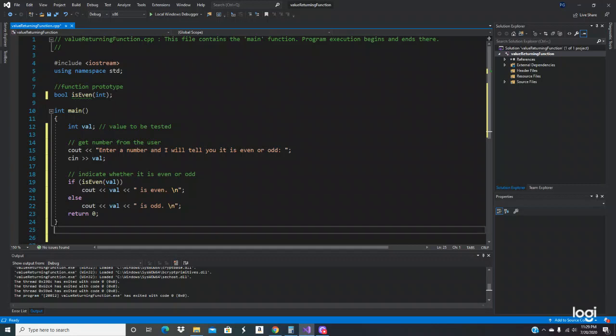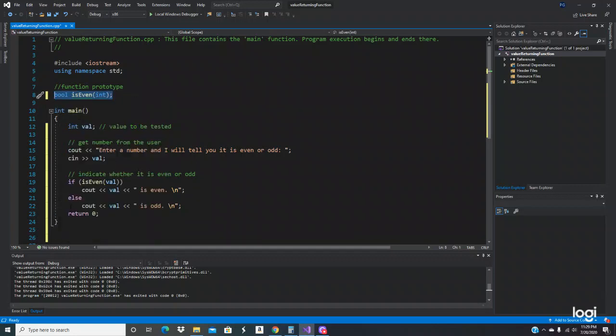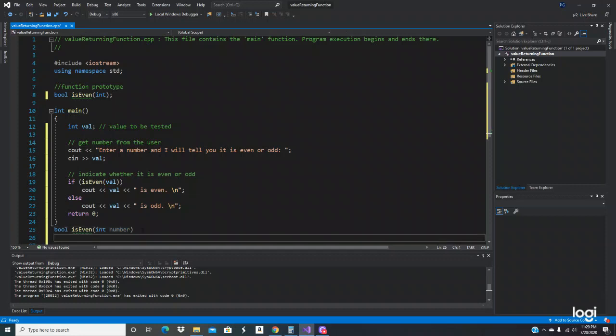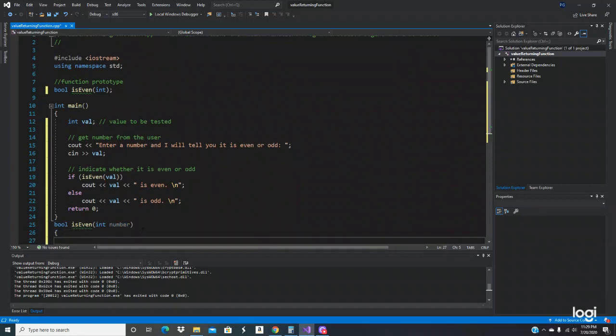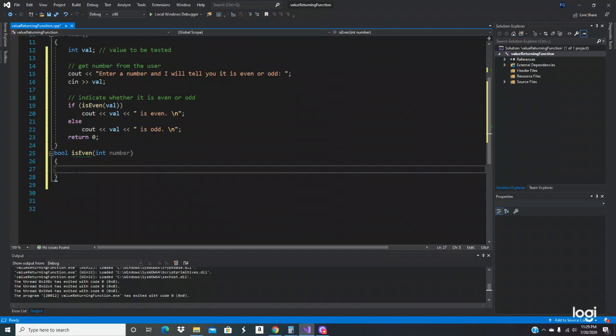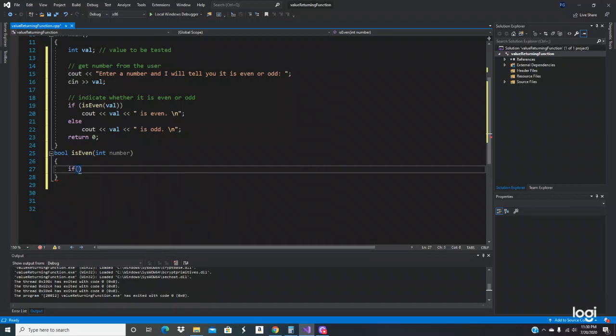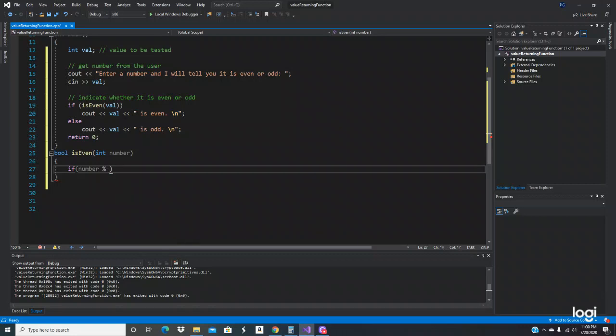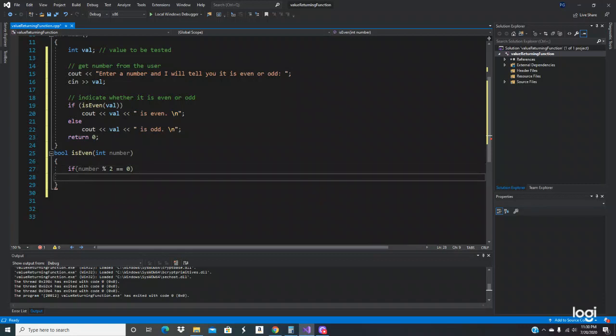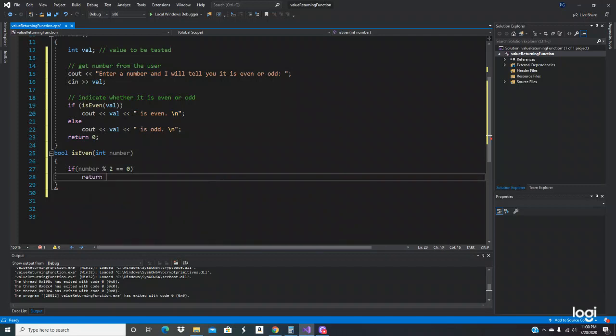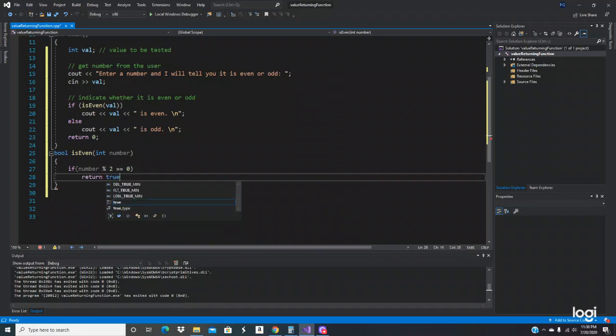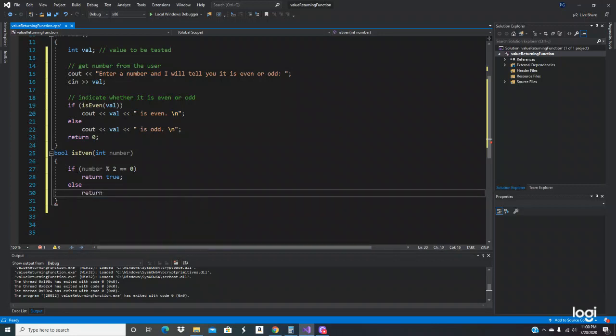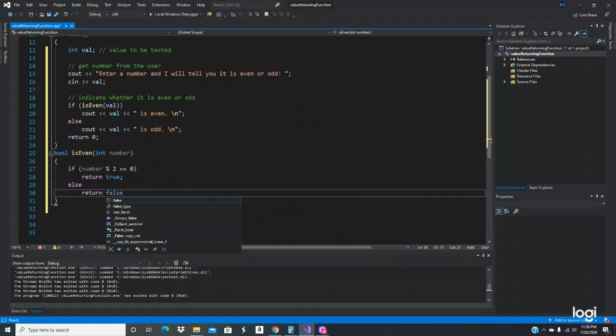So now let's do the function. We'll give it a name to that, type int, number. Let's get rid of the semicolon. Right here we're going to be using the modulus operator. If number percentage 2 equals 0, return true, else return false.